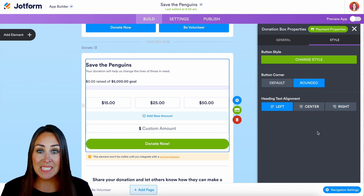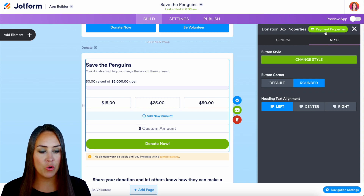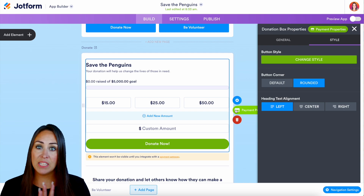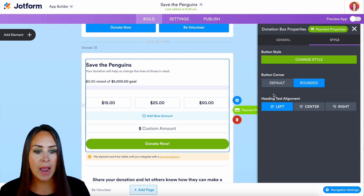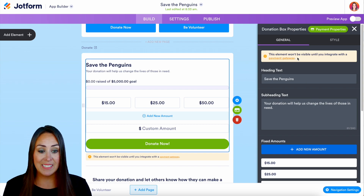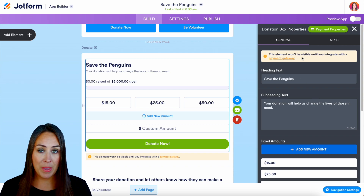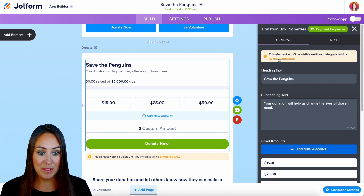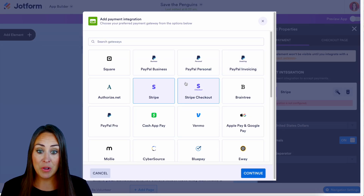The next step is to integrate a payment gateway. We can see the 'Payment Properties' option in the green bubble, and right on the main page it says this payment won't be visible until you integrate a payment gateway. Let's click on the payment gateway to set that up.